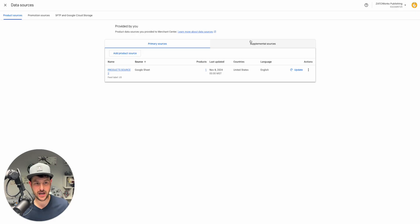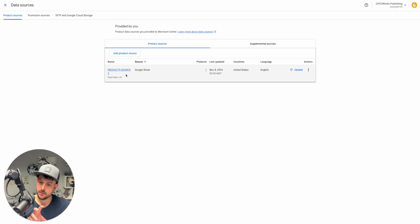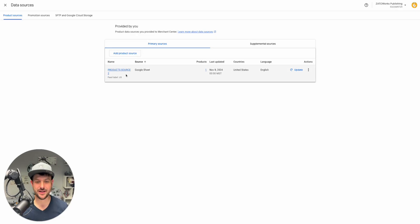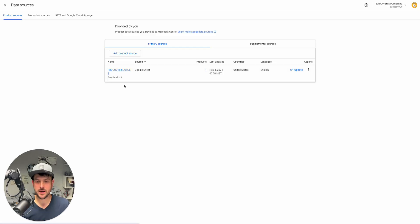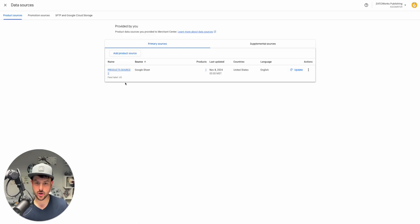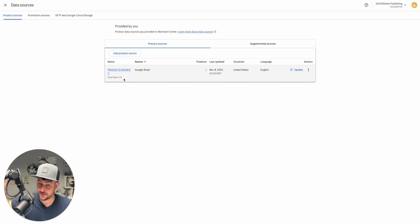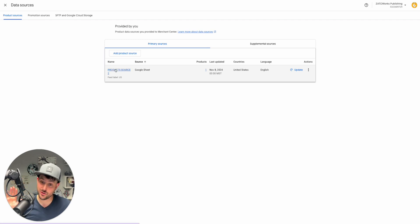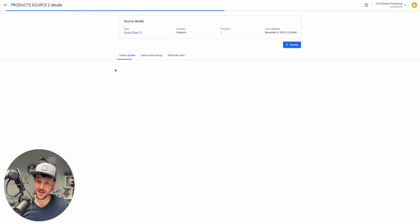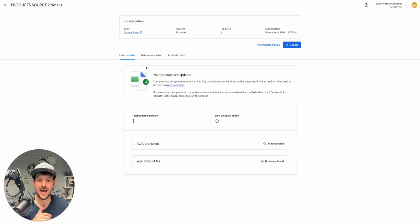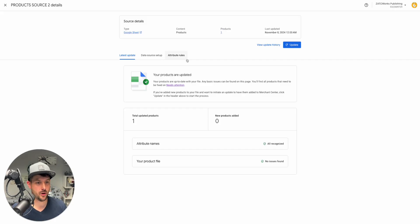Your attribute rules are assigned per data source. So let's say I had three different data sources here. Your attribute rules for those will only be assigned to that specific source. You have to click onto that source and that's when your attribute rules are visible.